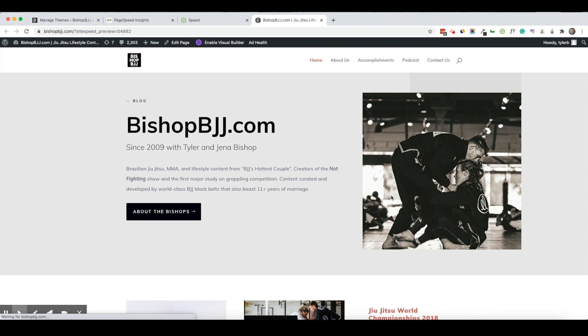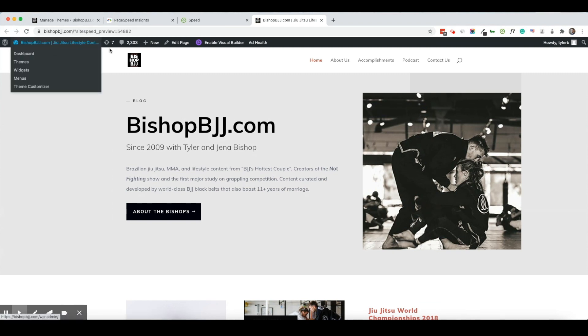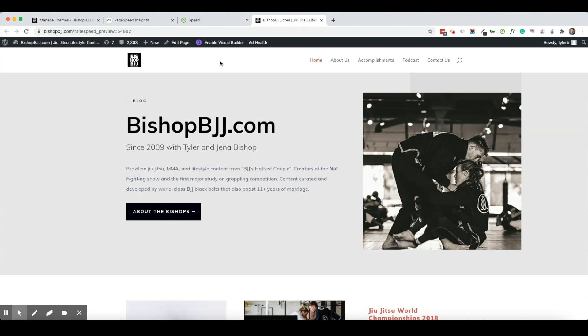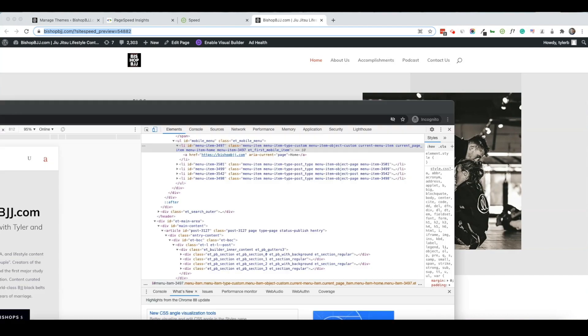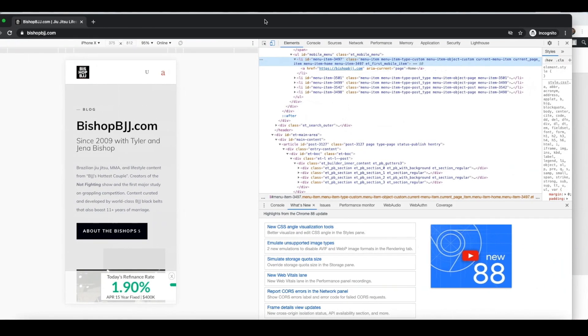Now remember what we said earlier about being logged into WordPress. You can see that my menu appears to be working just fine now. However, I'm still logged in. So I need to take that URL and I need to go back to my incognito window now.